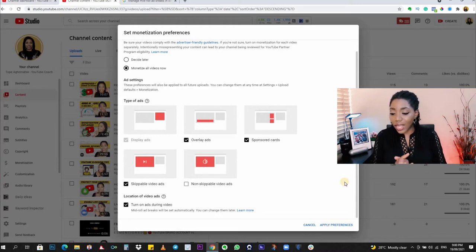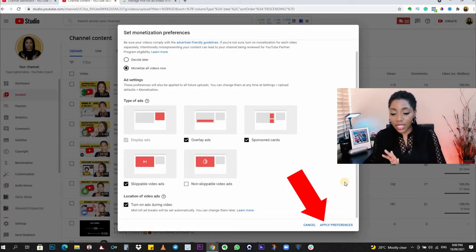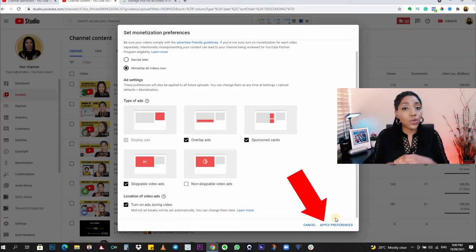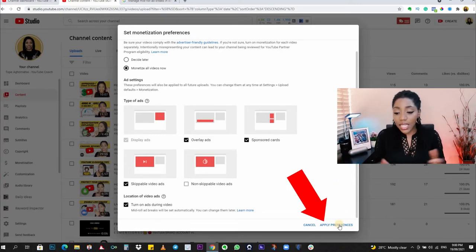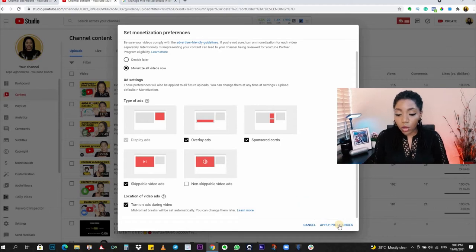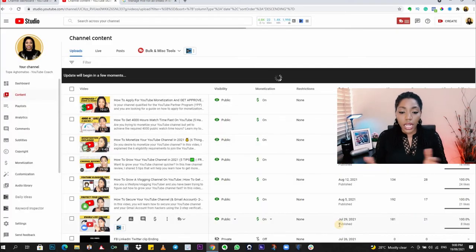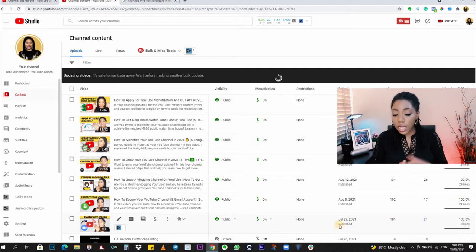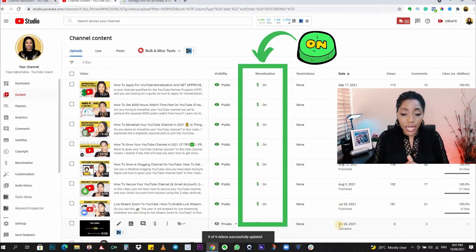That said, you can click on 'Apply Preferences' to activate this bulk update on all your videos. As you can see, all my videos have been updated. Now, before I go into the two tips I promised you — if you're getting value so far, hit the like button below and let me know.